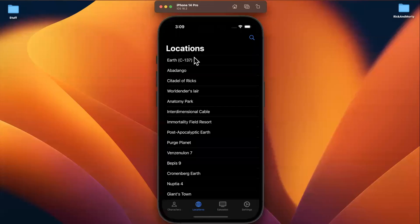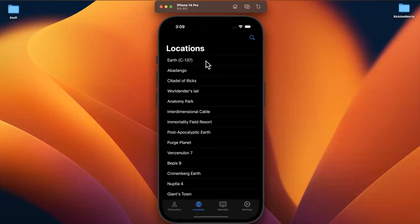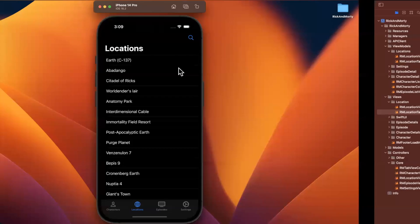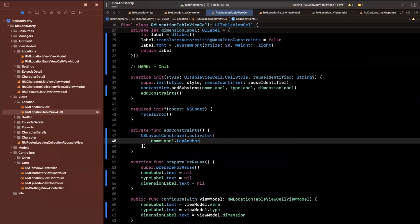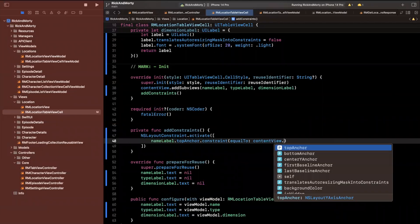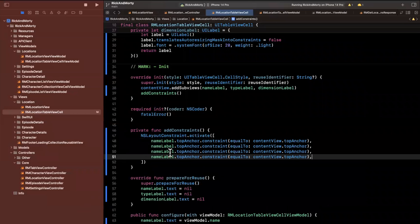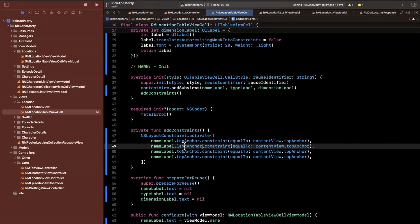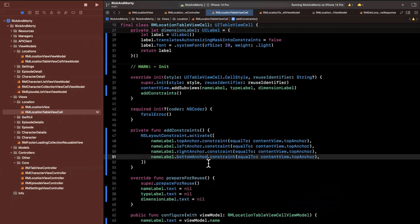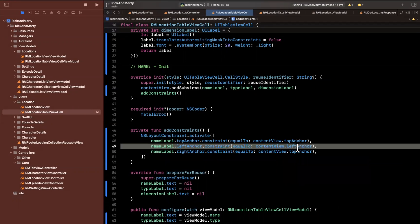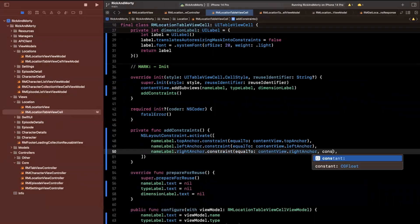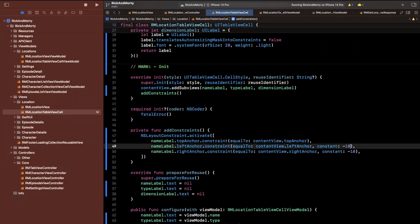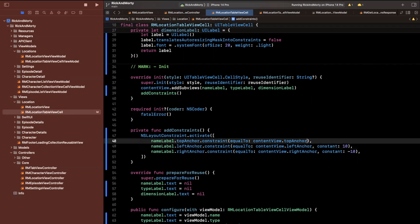Looking at the cell, we want the three labels to be vertically positioned on top of one another. You could optionally put another label on the right, like the type below it, but I'm going to keep it simple. First, we'll do the name label constrained to the top anchor. For both left and right, we want some padding — negative 10 from the right and 10 from the left. From the top, we'll also do 10 for some nice spacing.